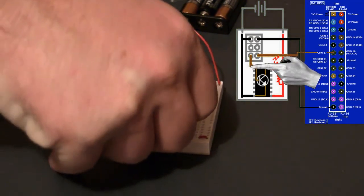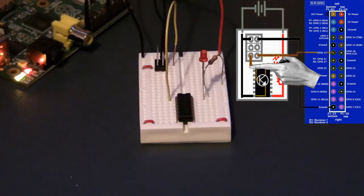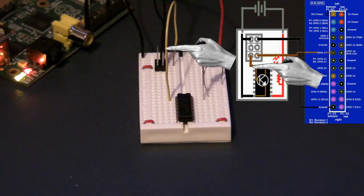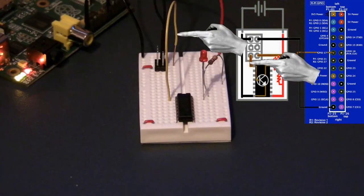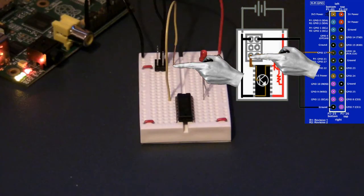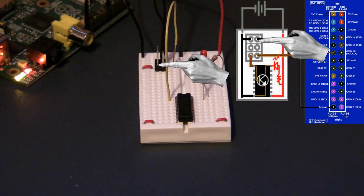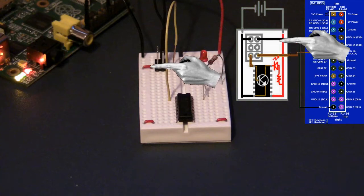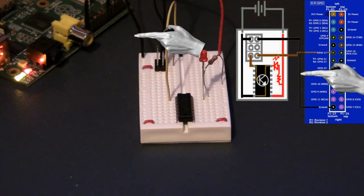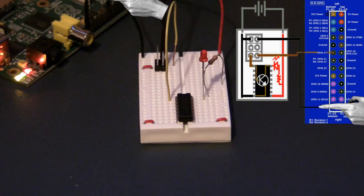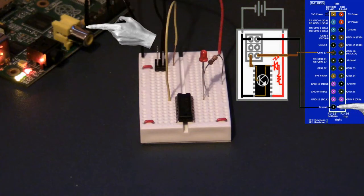And here I connect the base of the Darlington pair to the signal from the Raspberry Pi's pin 11. I've also made a connection to connect the ground to the Raspberry Pi.